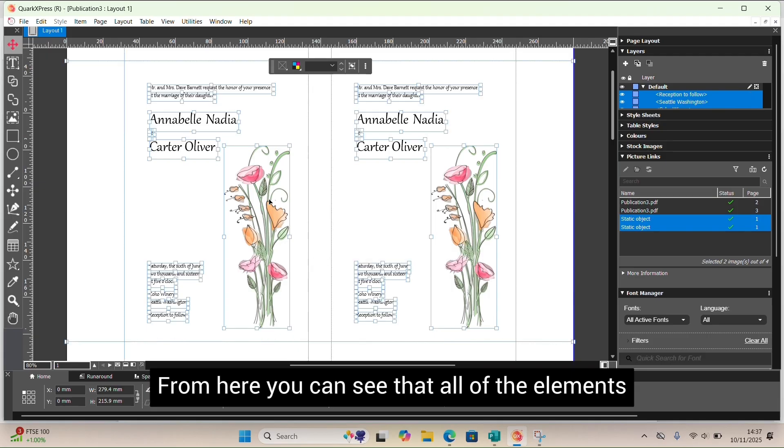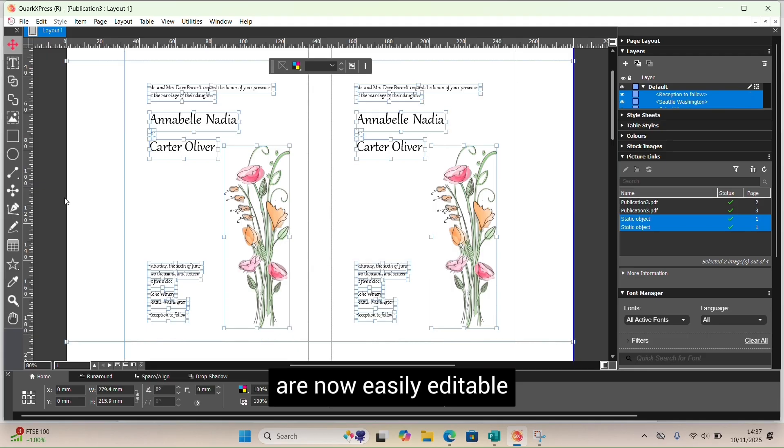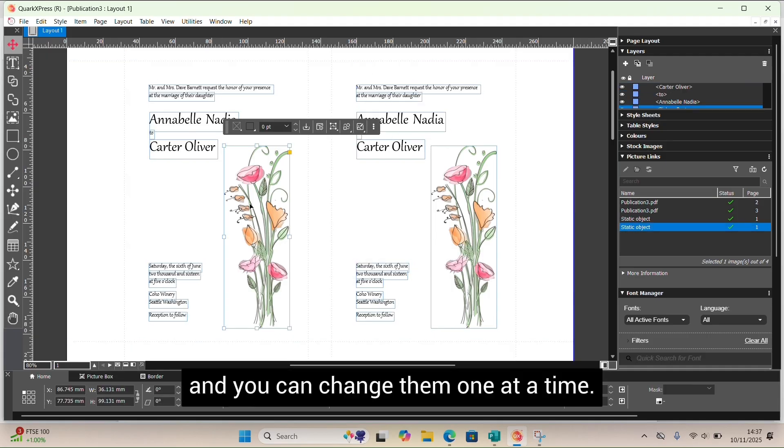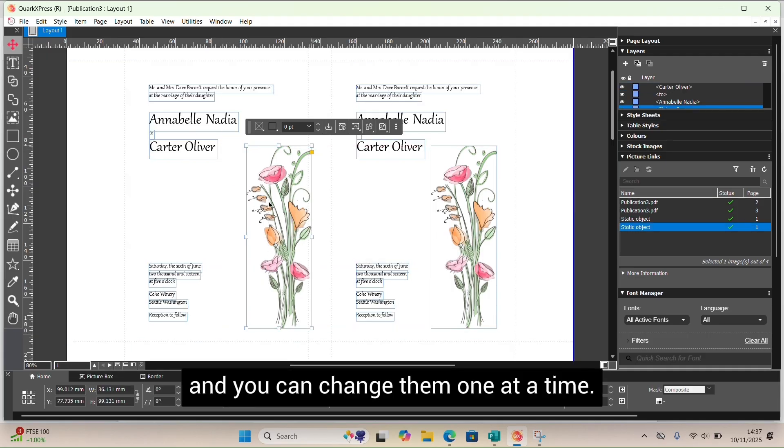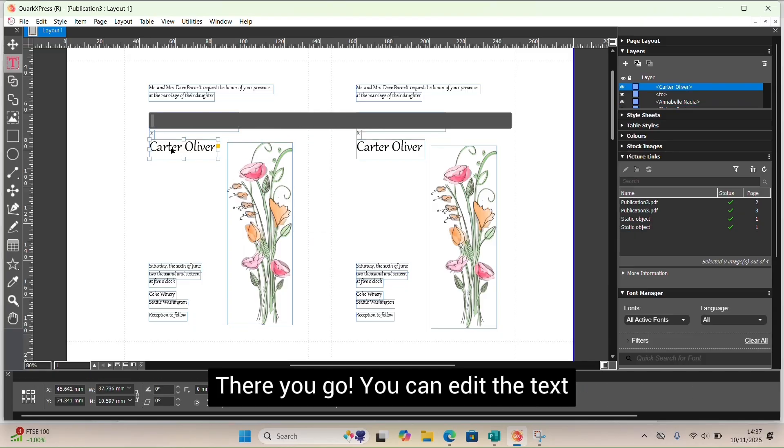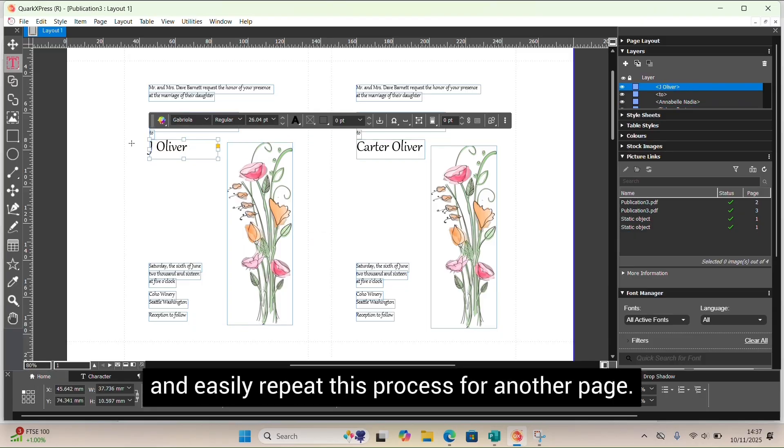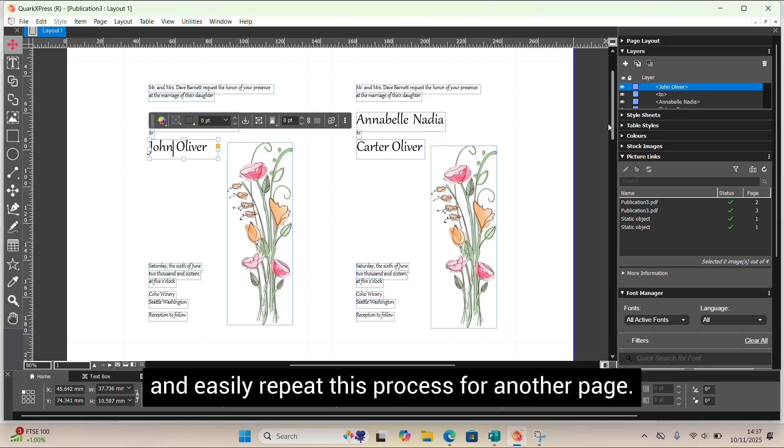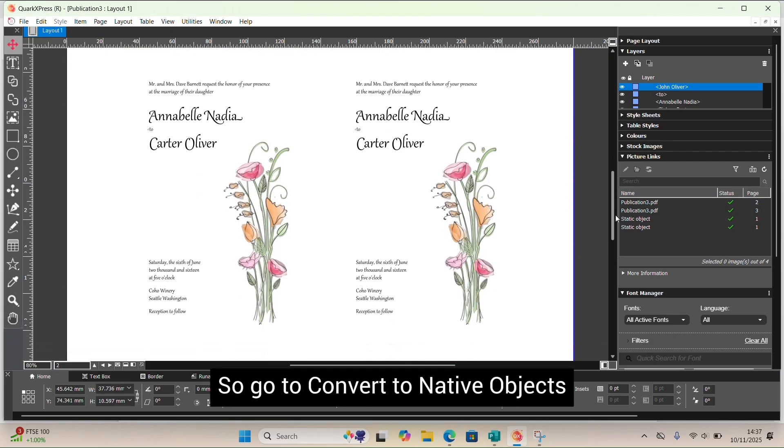From here, you can see that all of the elements are now easily editable and you can change them one at a time. You can edit the text and easily repeat this process for another page.